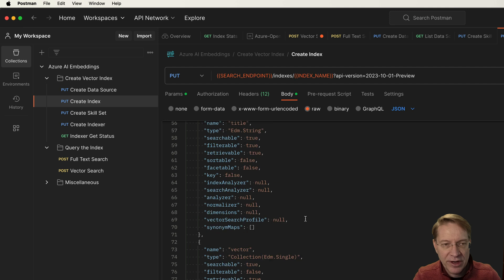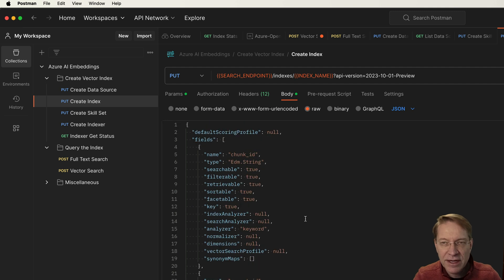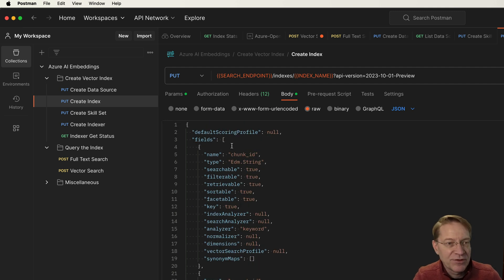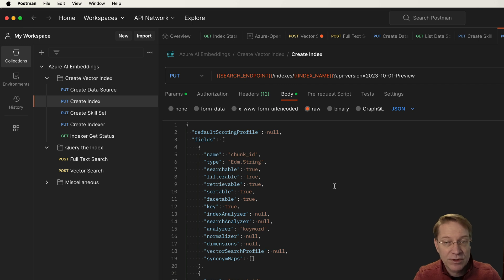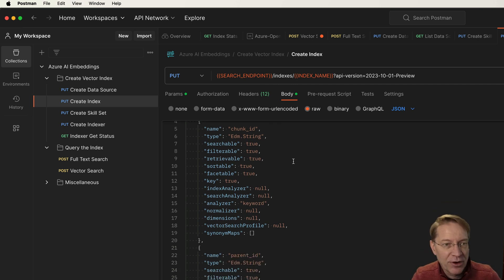The next thing we'll do is to create the index. An index is sort of like a database table. It has fields in it, which are like columns, and we define what those columns are or what those fields are up front.